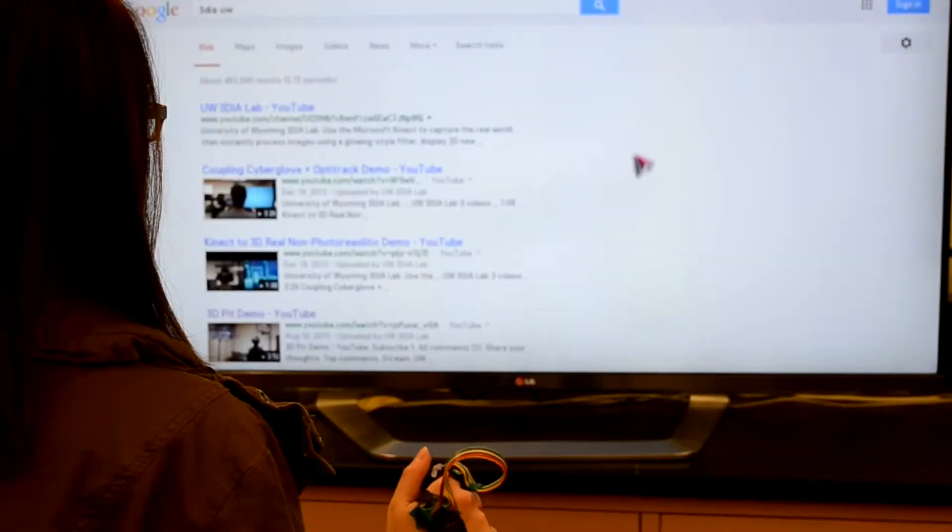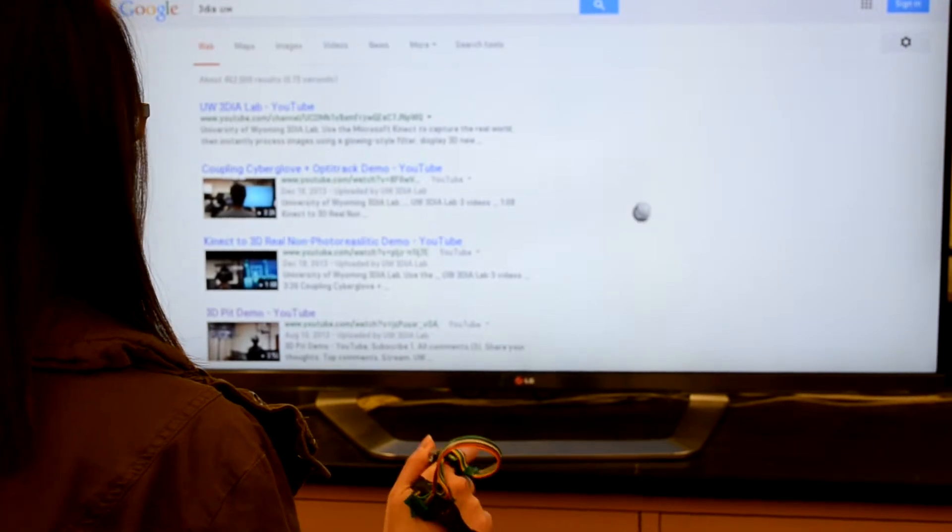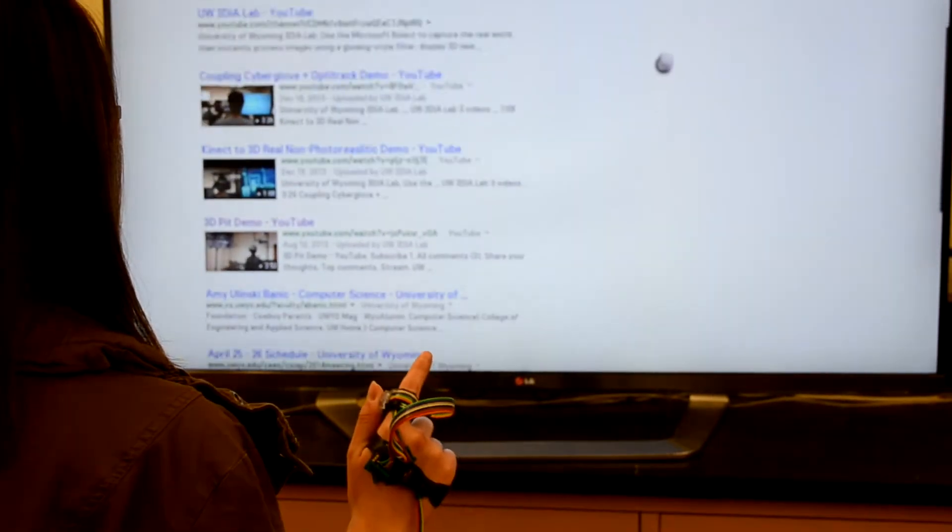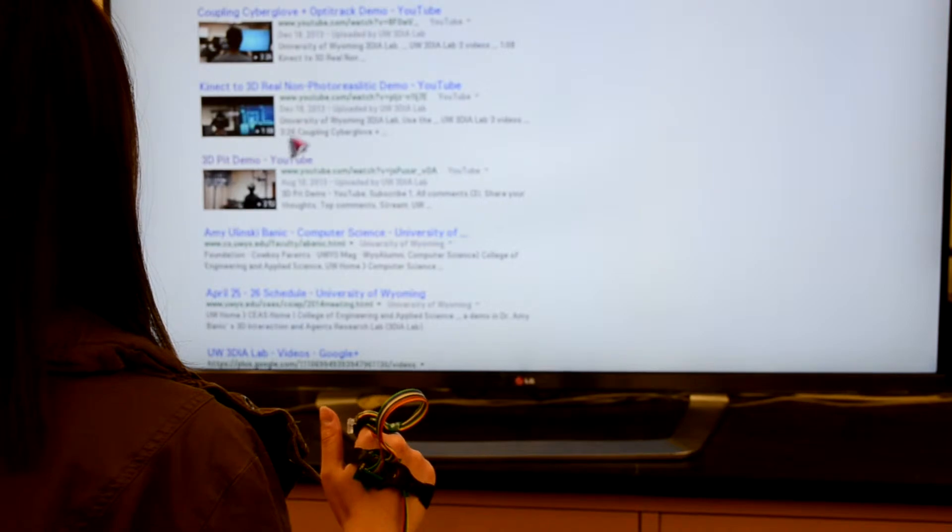On two-dimensional space such as monitor screens, 3D Touch can function as a 2D pointer.